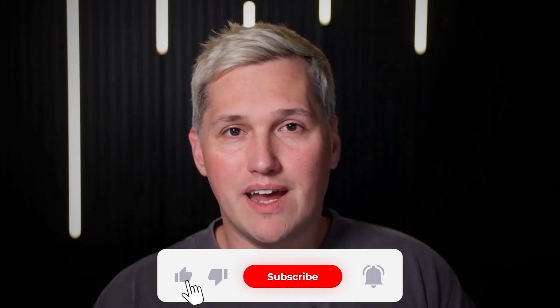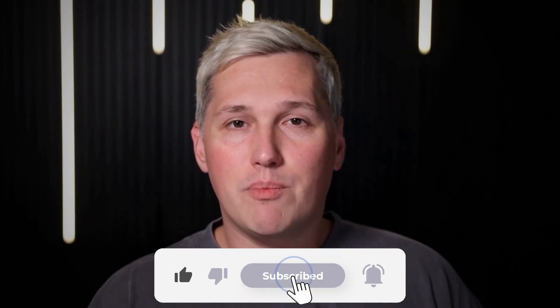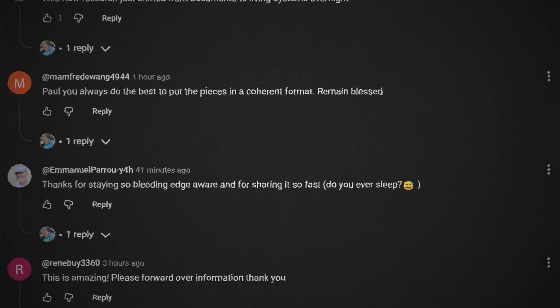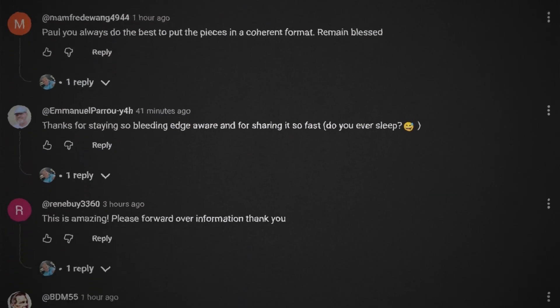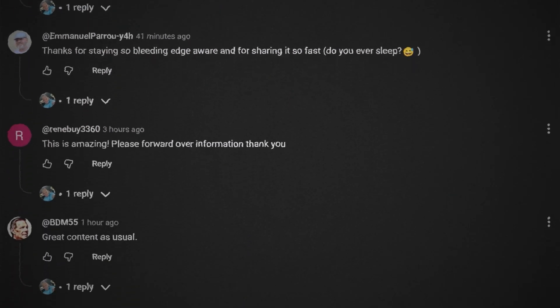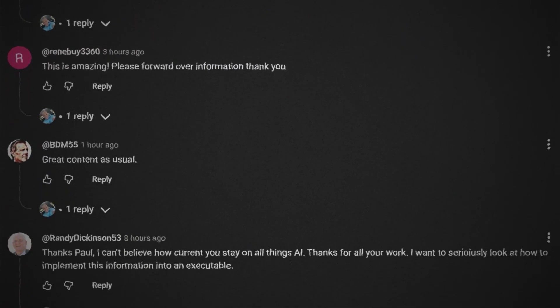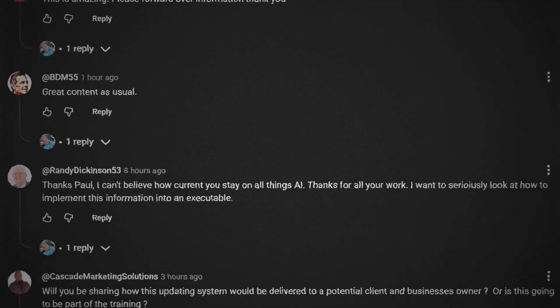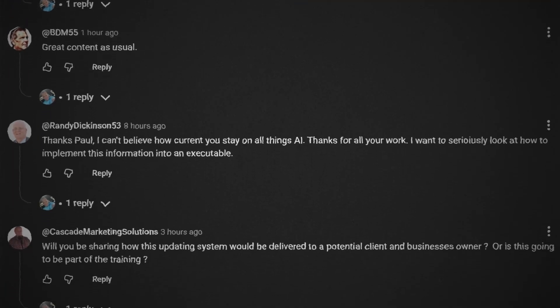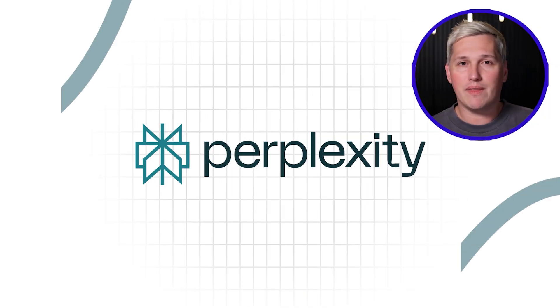If you drop a like, share this with someone who needs it, and comment below, I will reply with a link to a free training that shows you how to turn AI tools like this into actual income. And no, I will not try and sell you GoHighLevel because there are free tools out there now that do the same thing just as good.